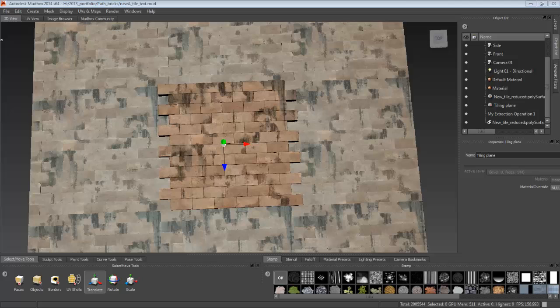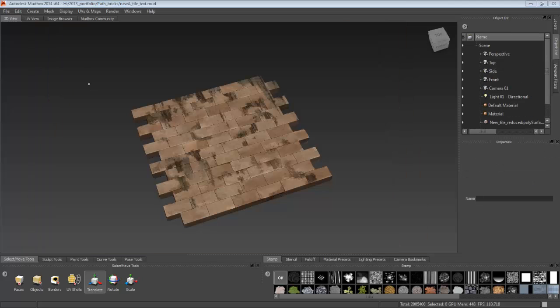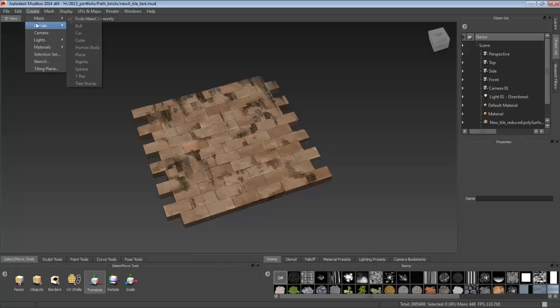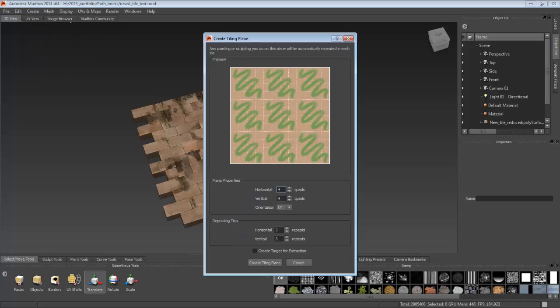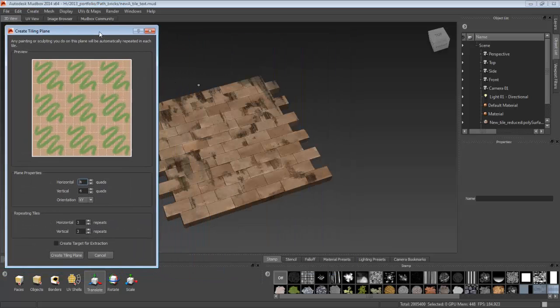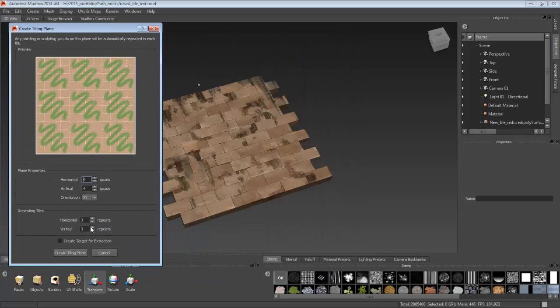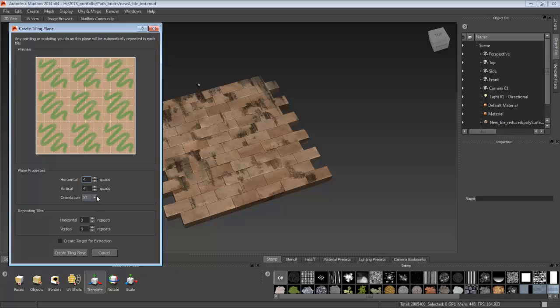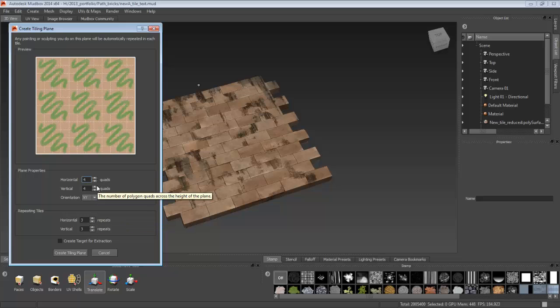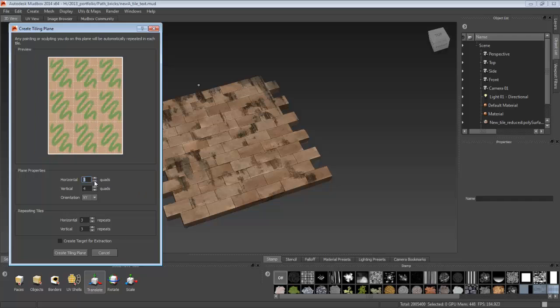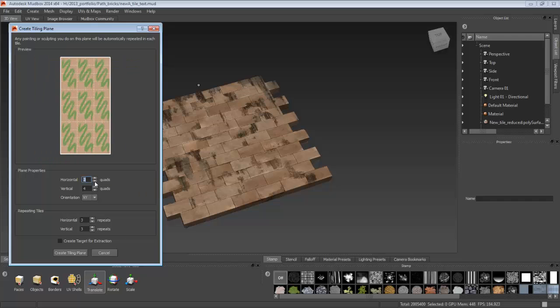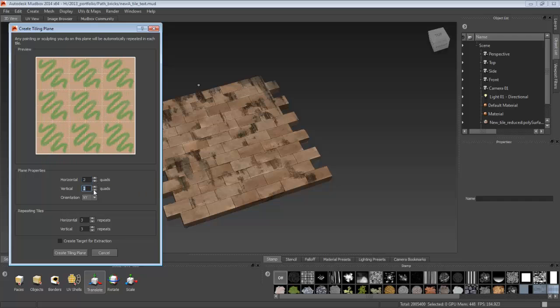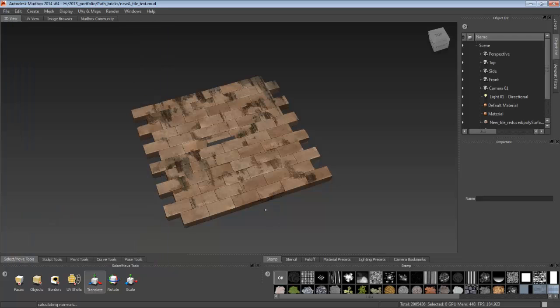Now I'm going to show you how to do it. First, go to create tiling plane, adjust it to 2 and 2 or just 1 and 1 is fine. But here I have just 2 and 2. So click Create Tiling Plane.